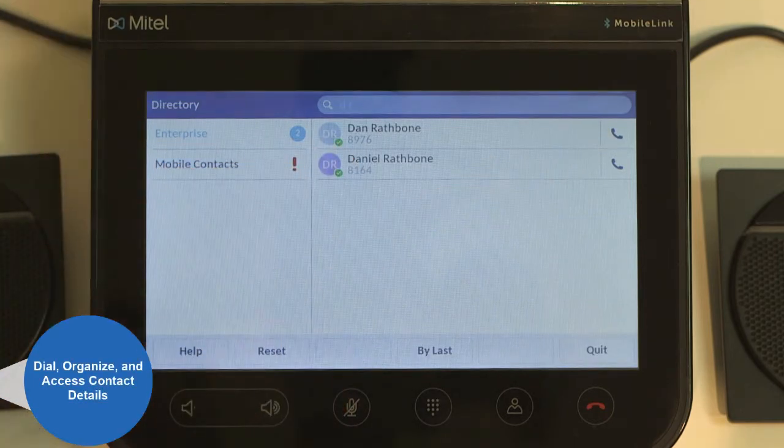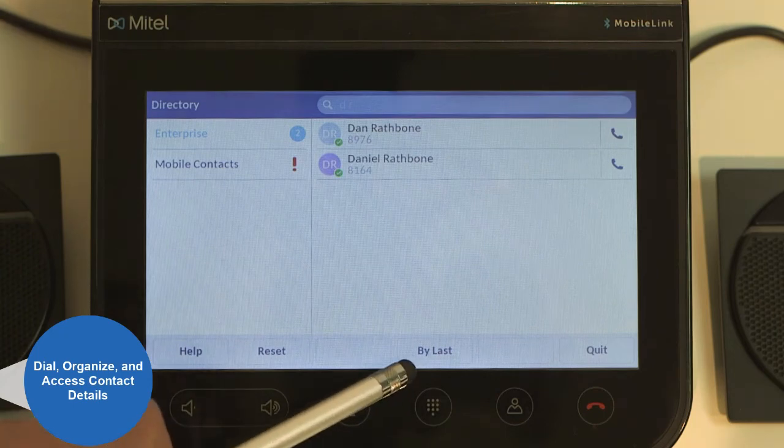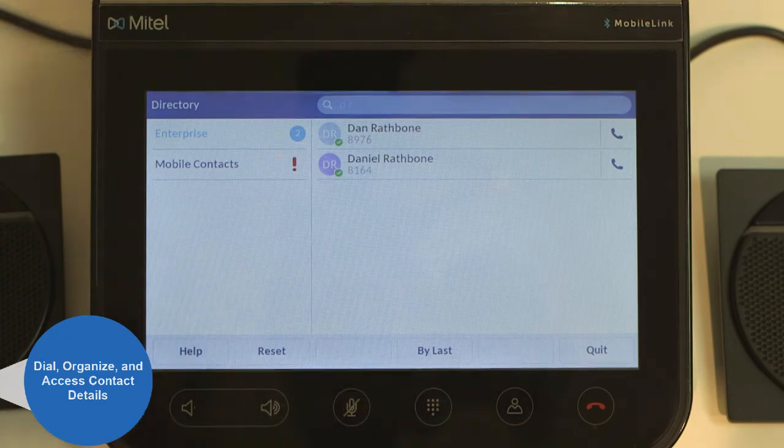Softkeys enable you to dial contacts, organize them by first or last name, and access details.